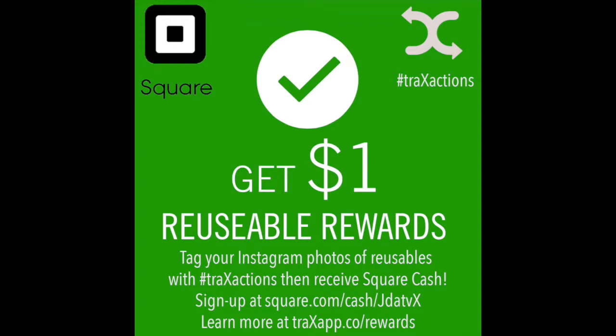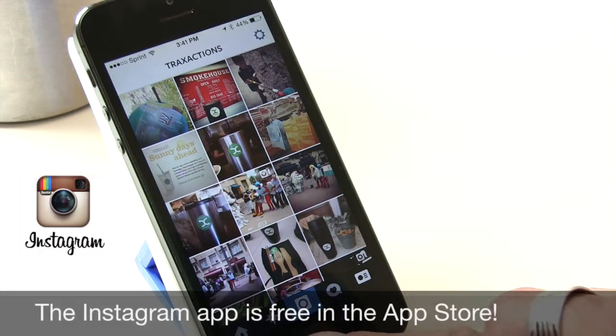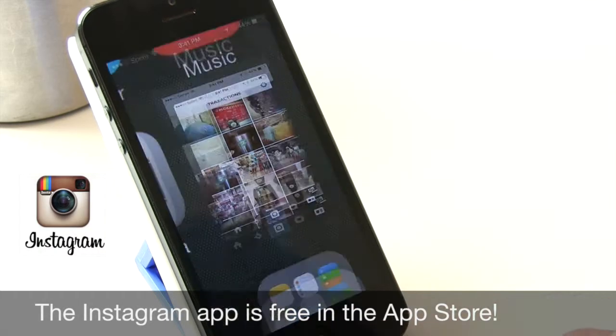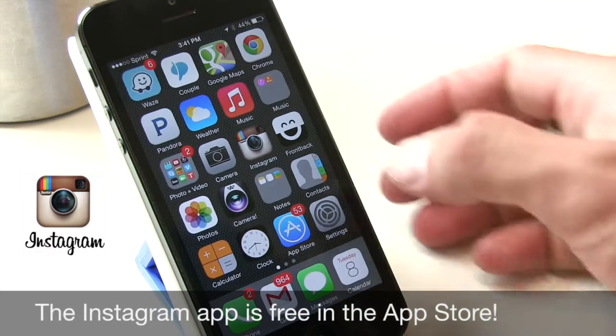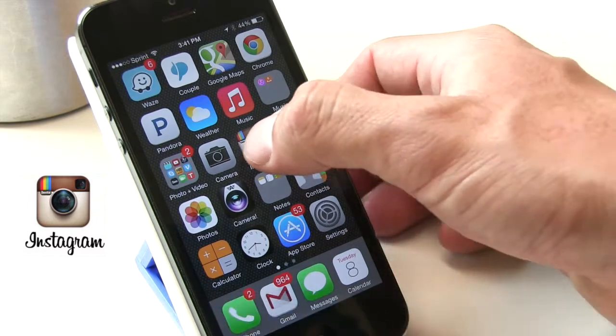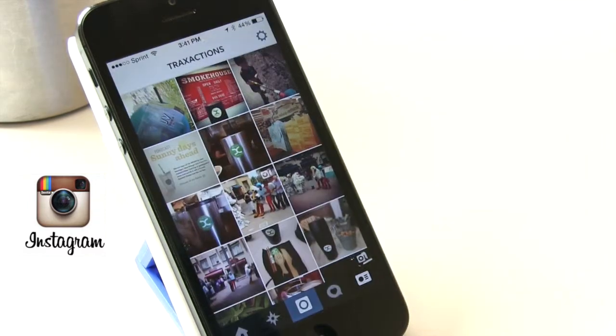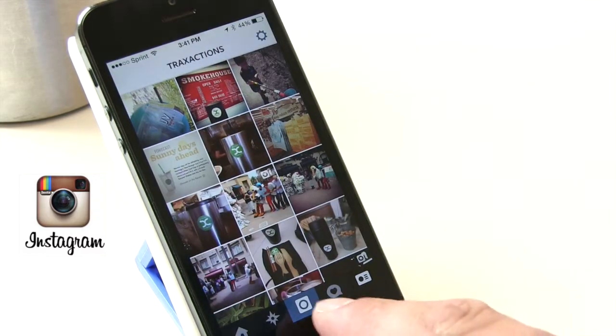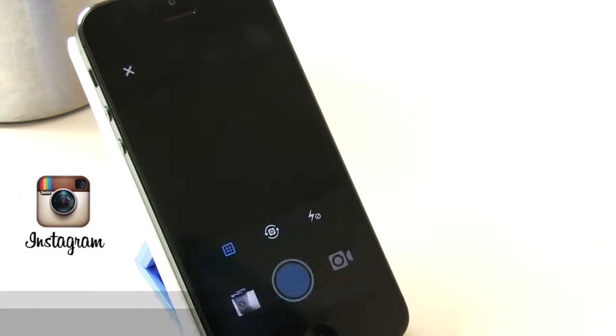Hi, I'd like to show you today how to use the Trax Rewards via Instagram. So if you're on your home screen on your iPhone or your Android, just hit the Instagram app, then hit the camera button.